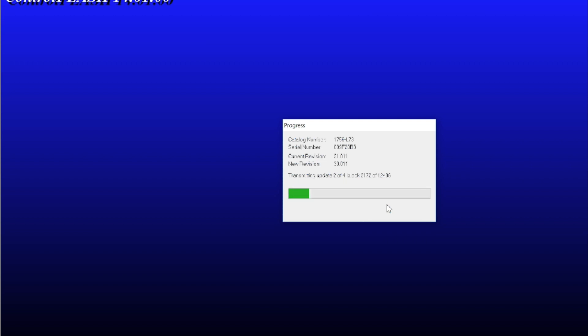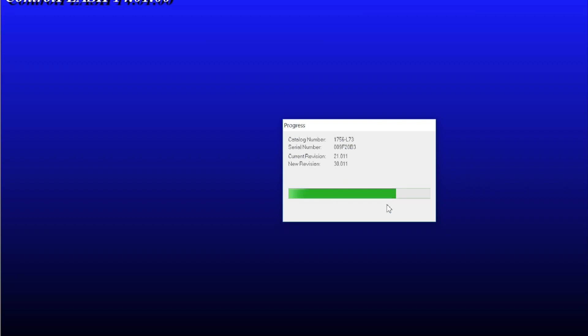A couple of things as this is taking place. It's best practice to put the key switch into the program mode. That will allow you to update the firmware even if there's a fault in the current controller. If you leave it in remote or run, you won't be able to update the firmware. So be aware of that.